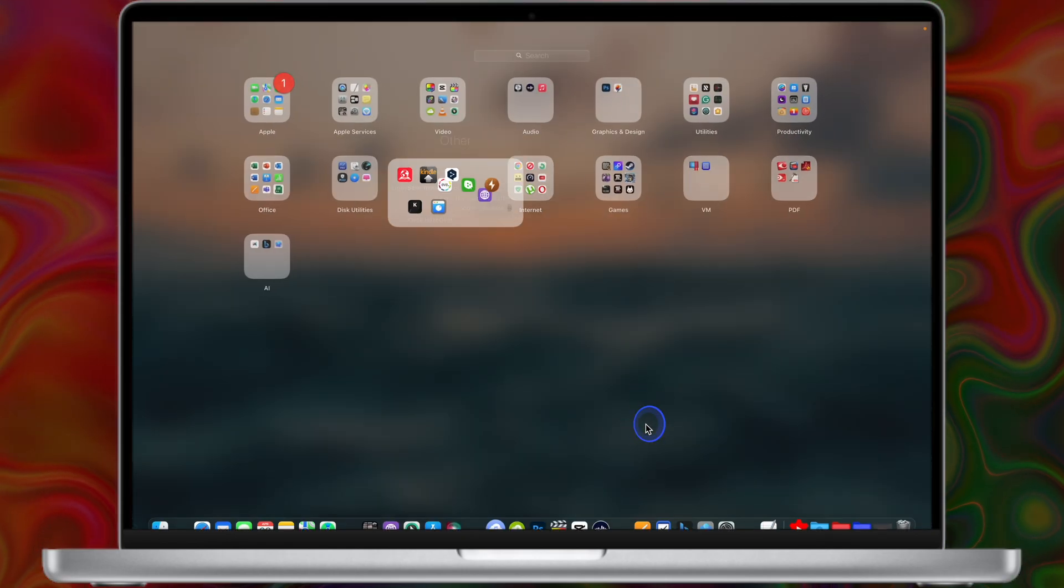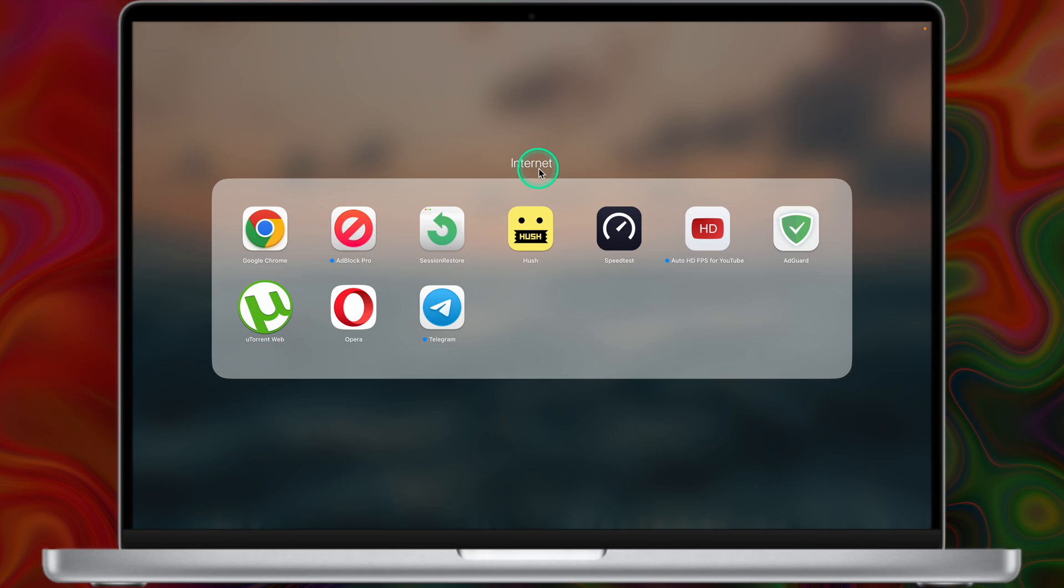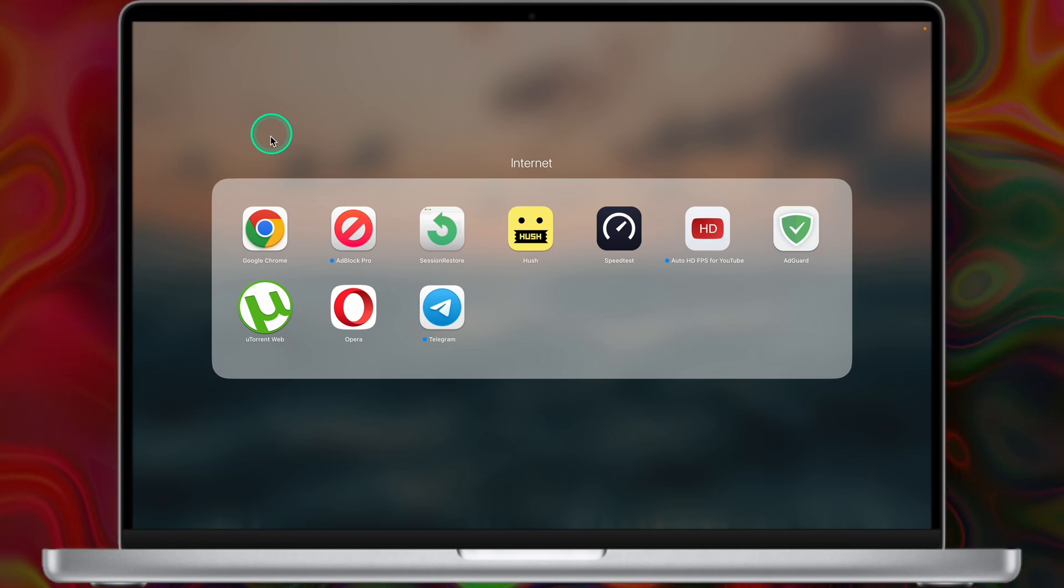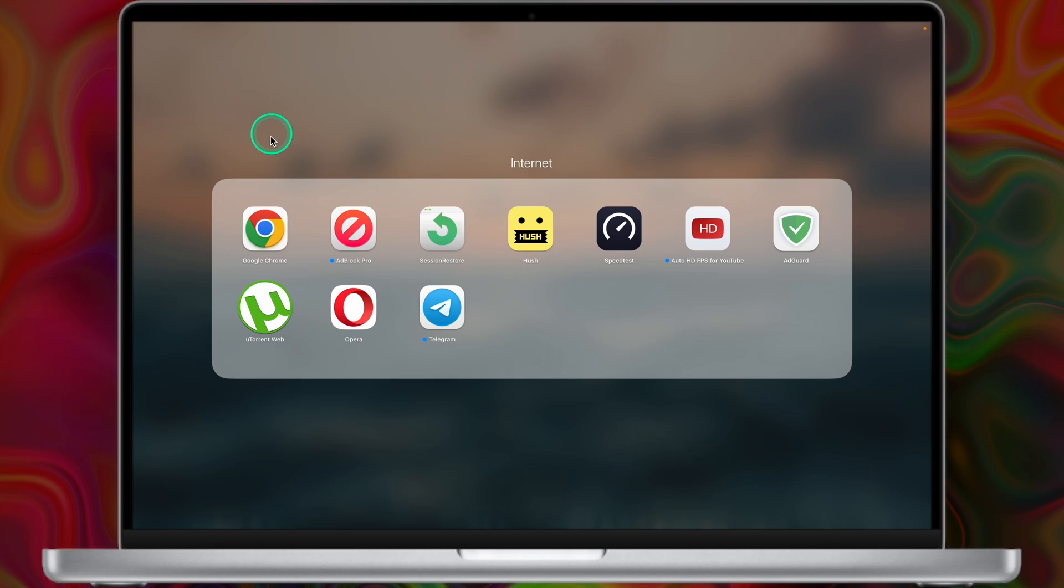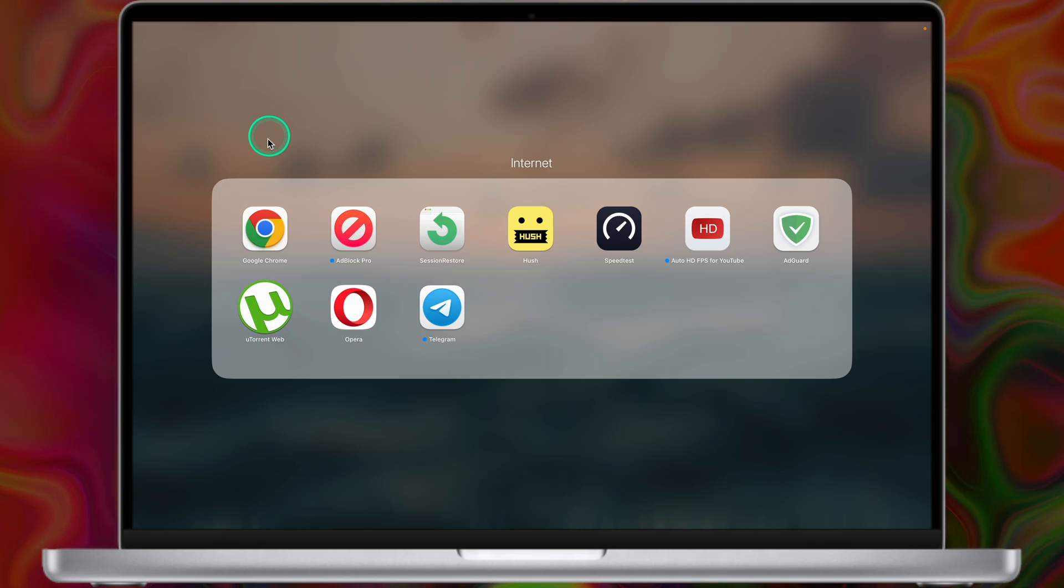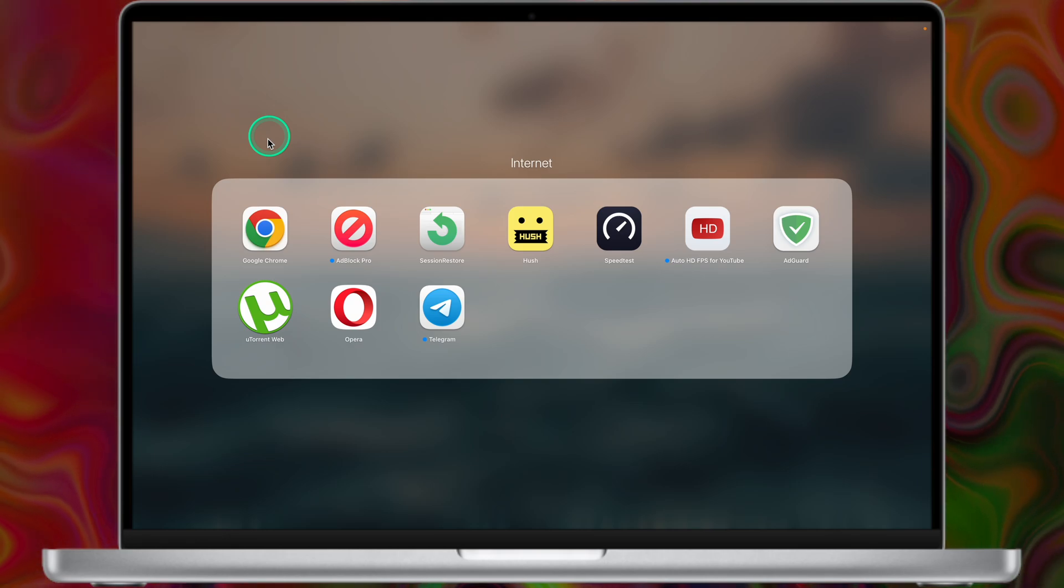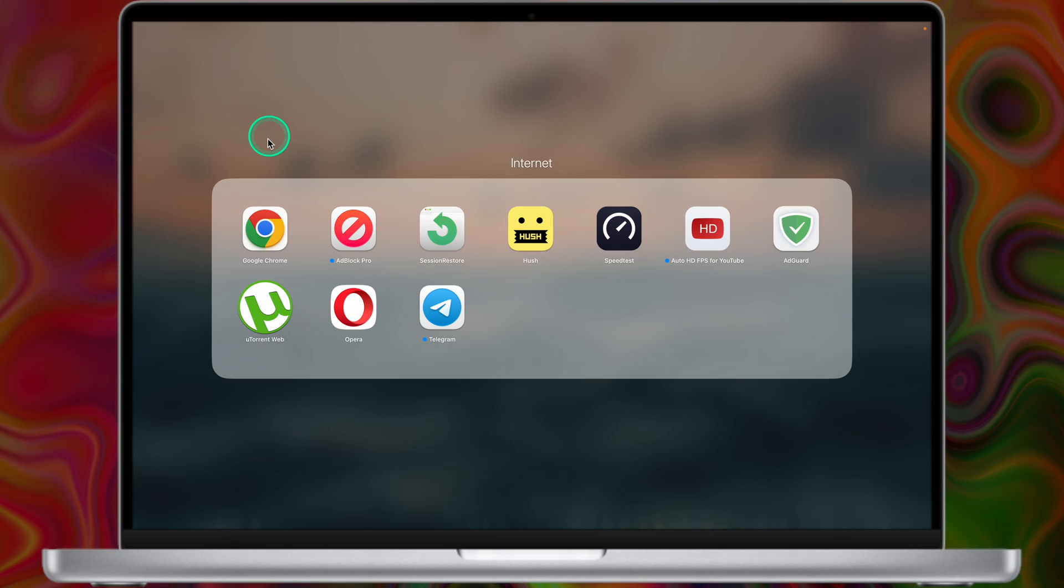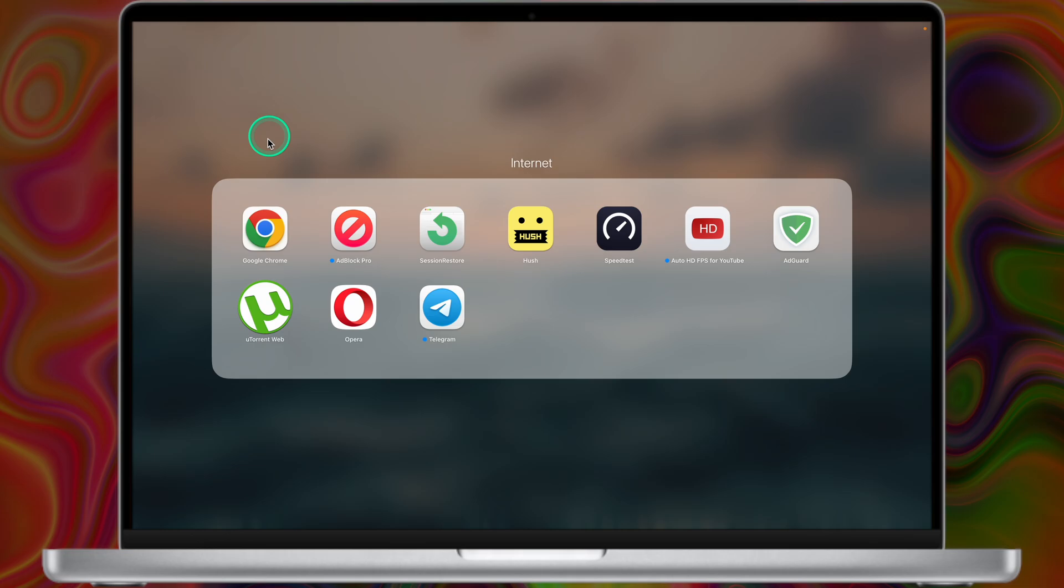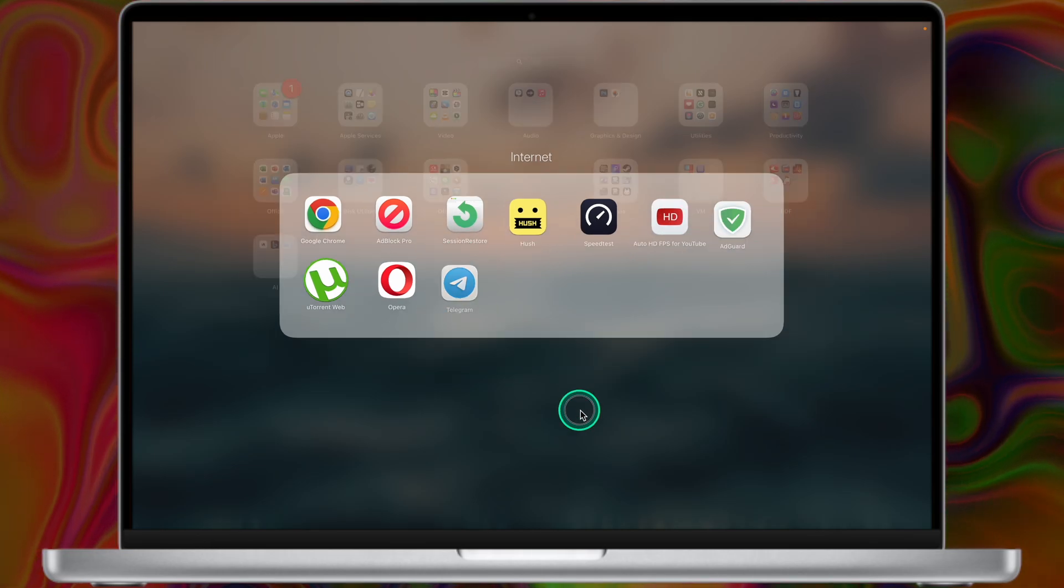So let's continue with next category called Internet. Obviously here I keep all apps related to internet usage, like Google Chrome, Adblock, a bunch of old Safari extensions that I'm not using much, Speedtest, Auto HD FPS for YouTube. Now this is an interesting Safari extension because it automatically adjusts the video quality by default on YouTube videos. The idea behind this Safari extension is to automatically set the highest image quality for YouTube videos. So you don't have to manually adjust the video quality every time you want to watch a video. So this would be everything for the internet apps.